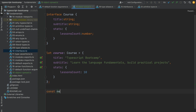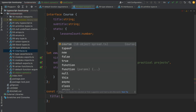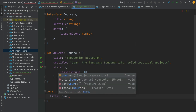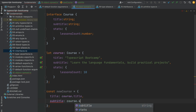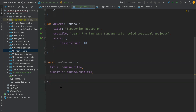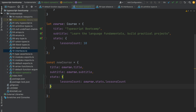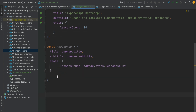If you want to create a copy of this object, one way of doing this in TypeScript is to define a new course variable and copy each property one by one. So the title would be course.title, the subtitle would be course.subtitle, and then we would also copy the stats object with its nested property lessons count. As we can see, this is a lot of code just for copying an object.